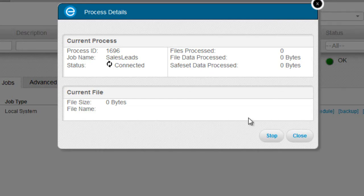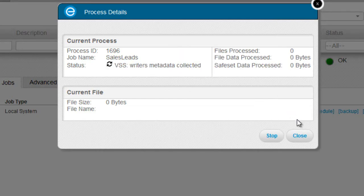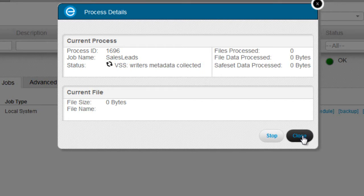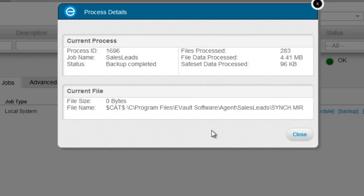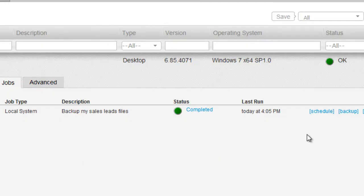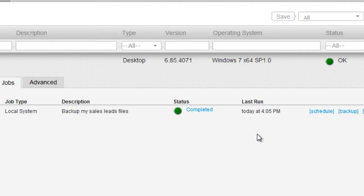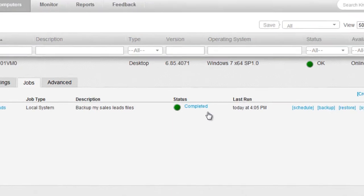The process details window comes up. I can close this window and come back to it at any time. Or if it's a long running job, I can choose to stop it. So now this backup is actually complete and it's denoted by a green light.